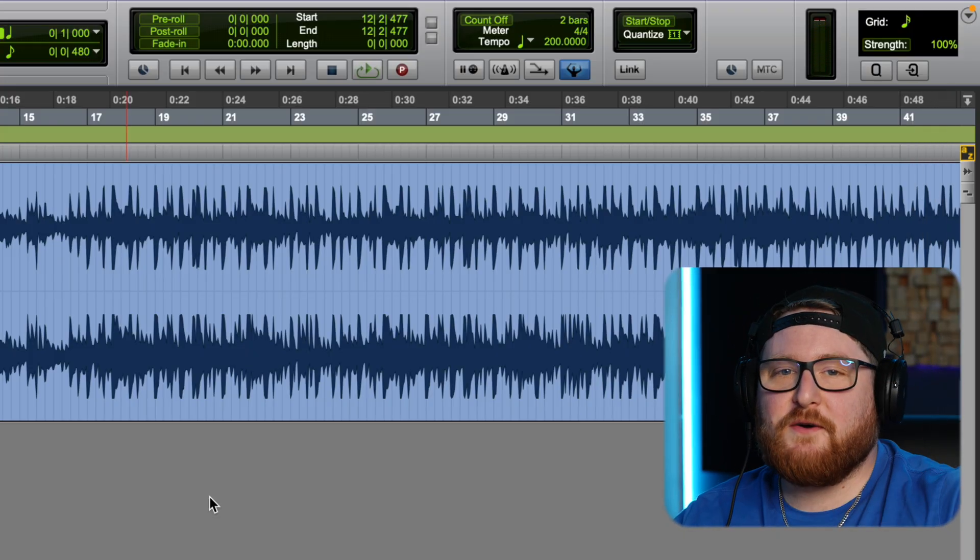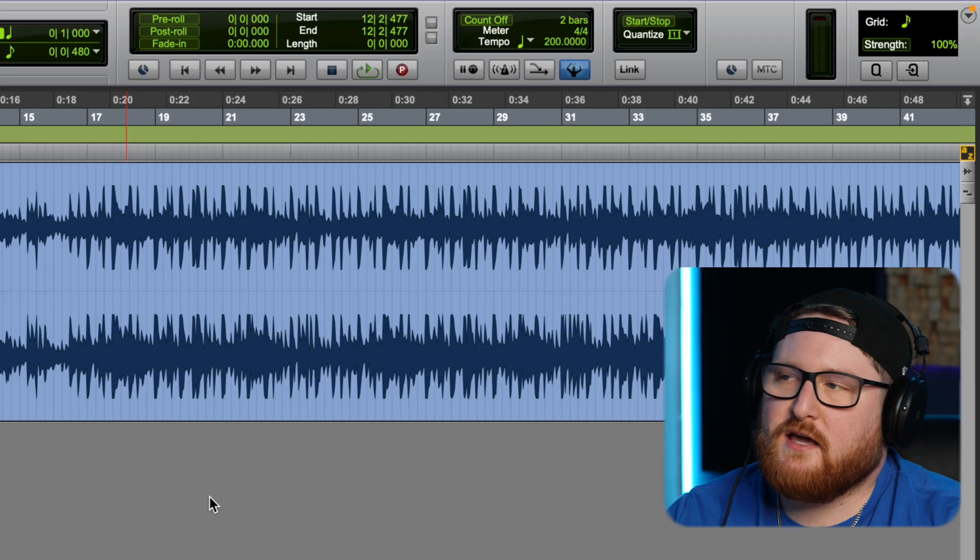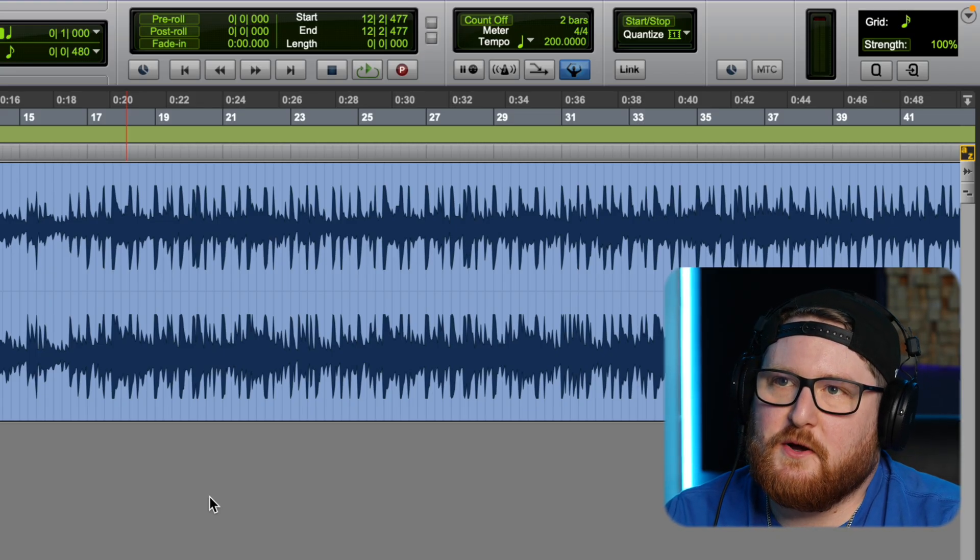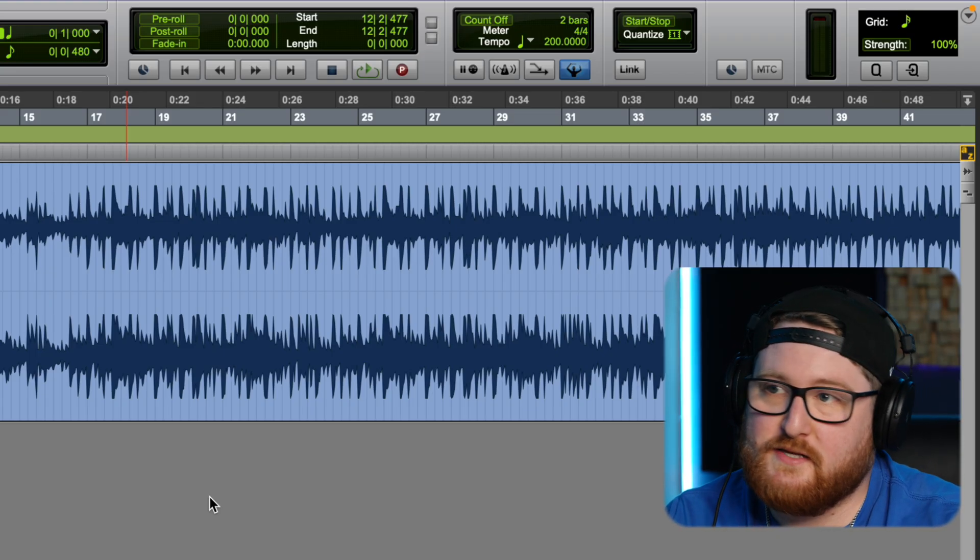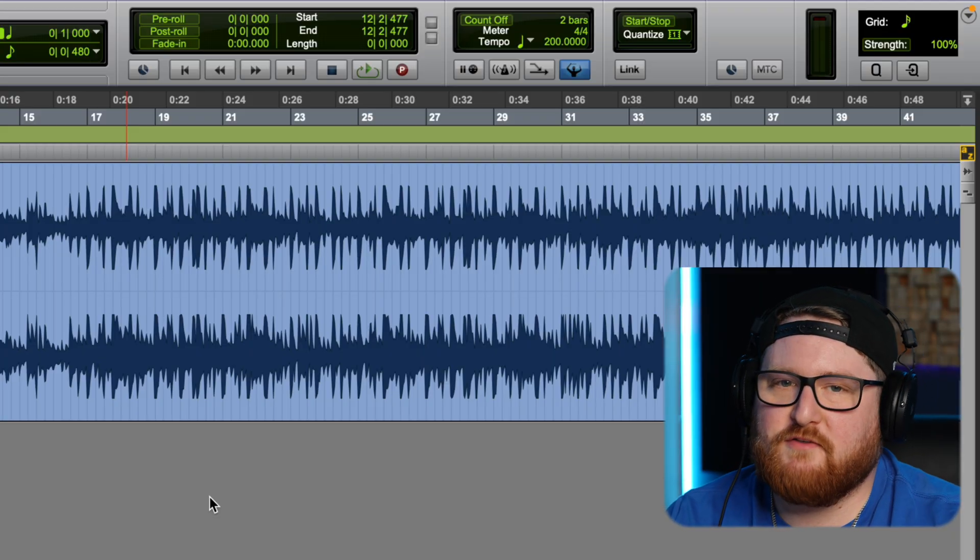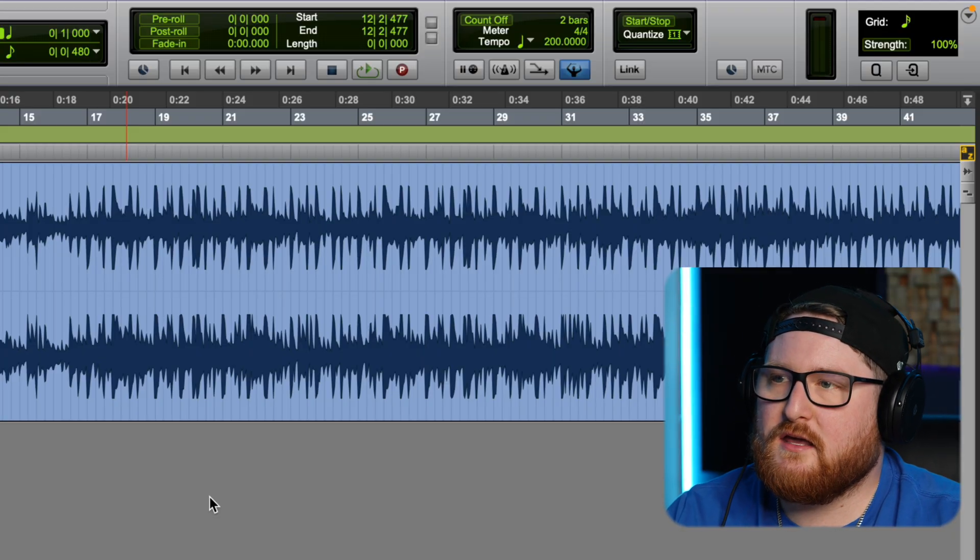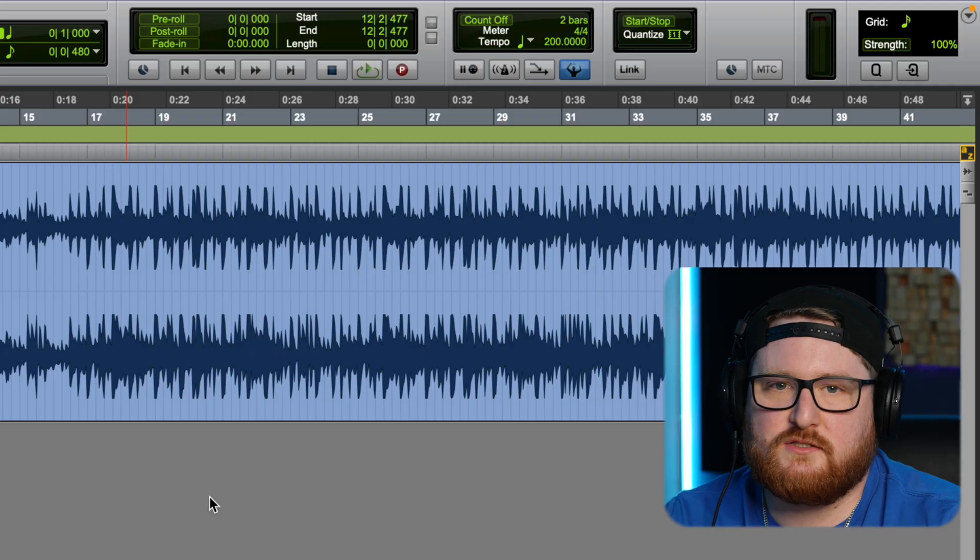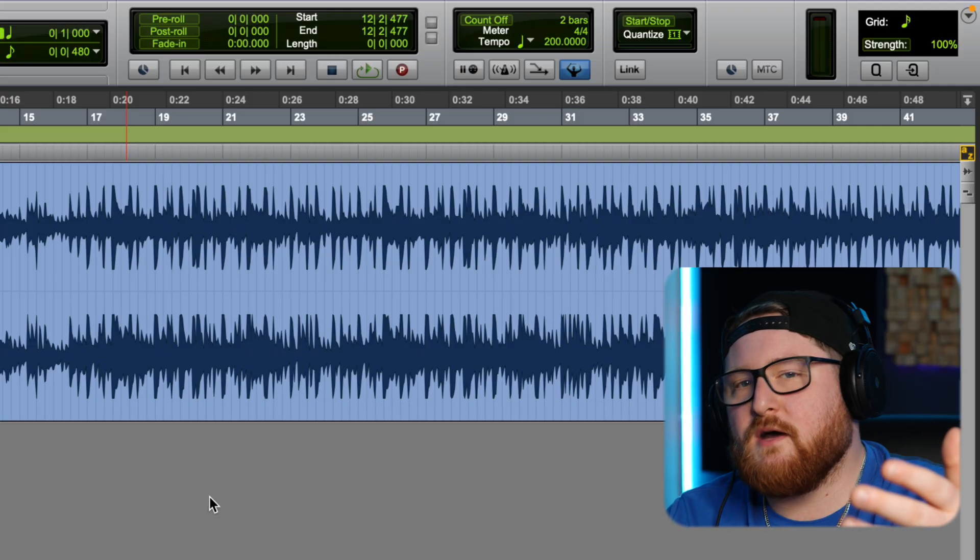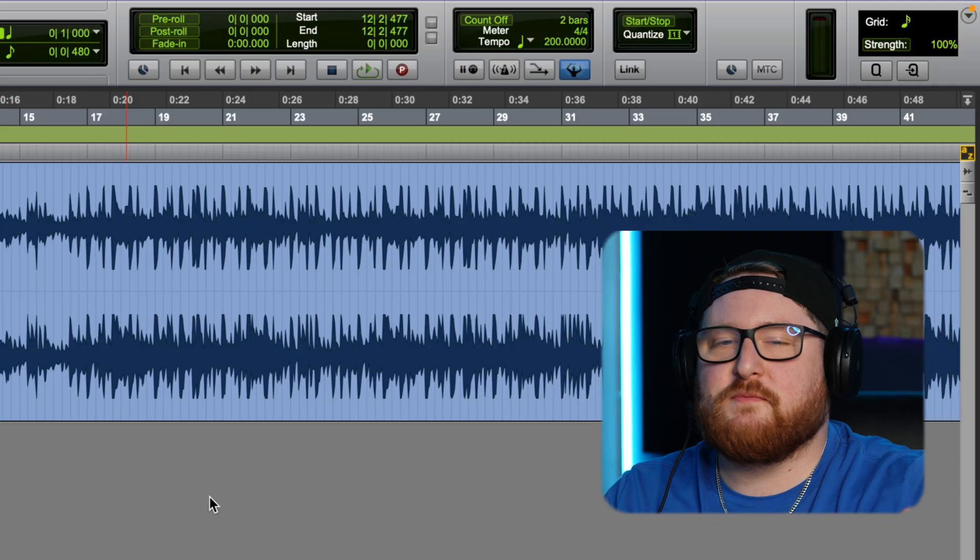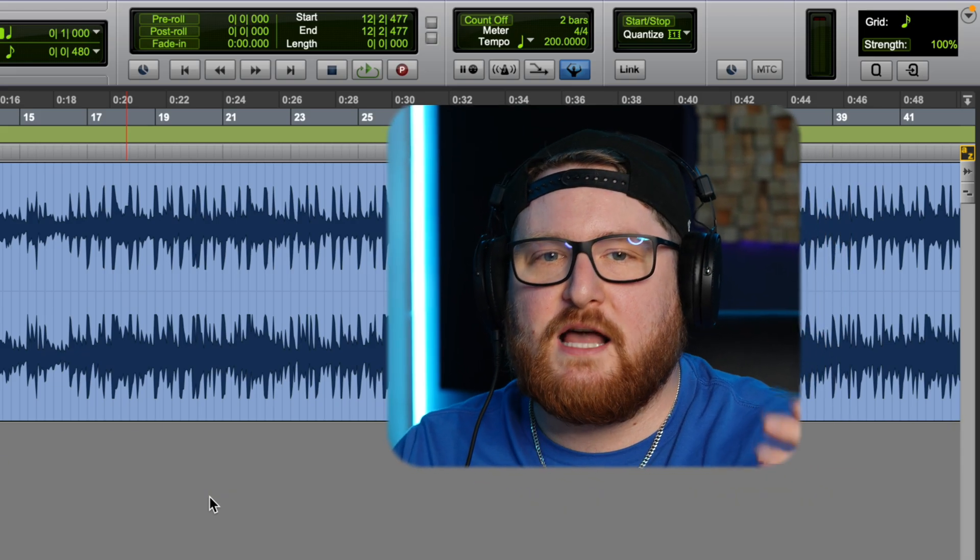So you saw what I did, I changed the BPM a couple times, kind of just figuring out what the different BPM sounded like, tempo sounded like. You know, you might have an artist that comes in and is like, hey can we change this, it's a little fast or it's a little slow. This is the way to do it. I hope this helped, this is a super quick tutorial.